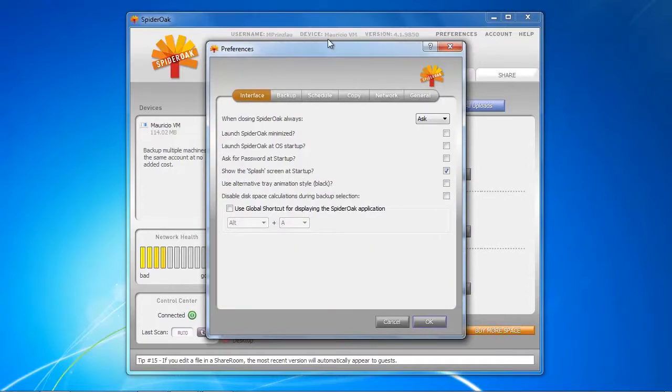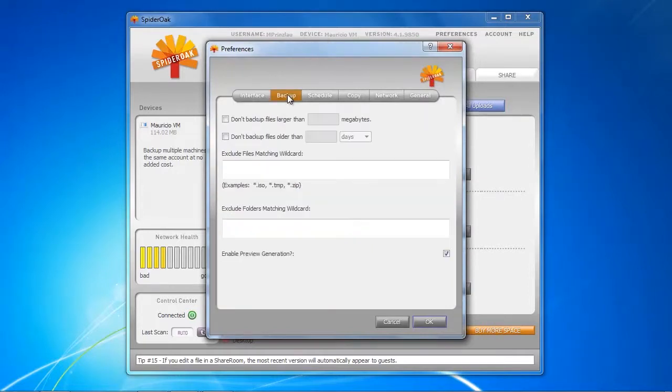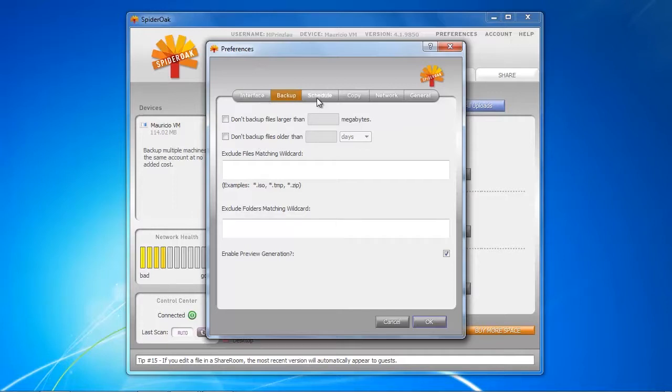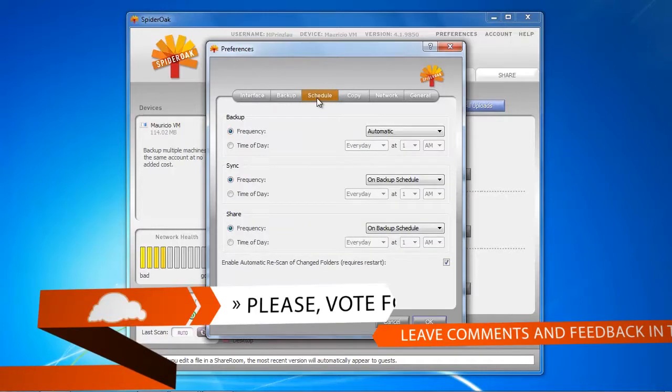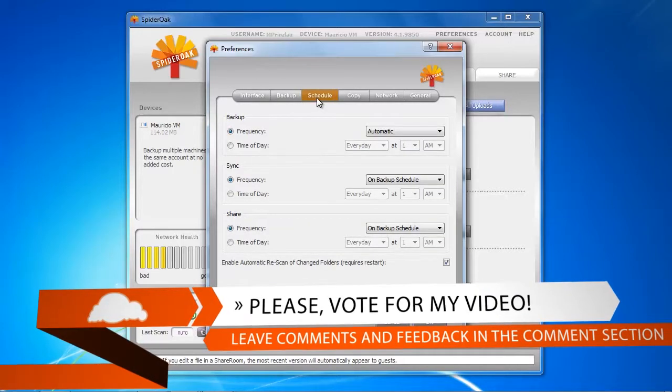Let's now quickly have a look at the preferences that you find at the top right of the client. We have here backup options, so we can choose to backup files that are larger than a certain amount of megabytes or files that are smaller, or we can exclude files.